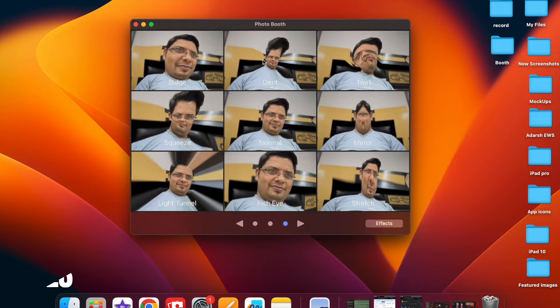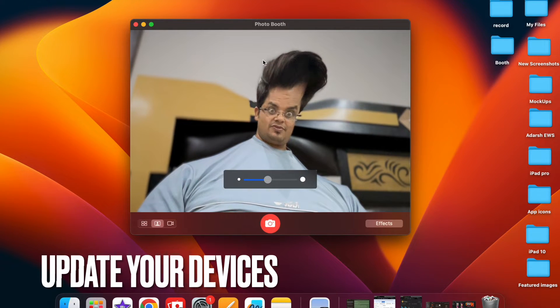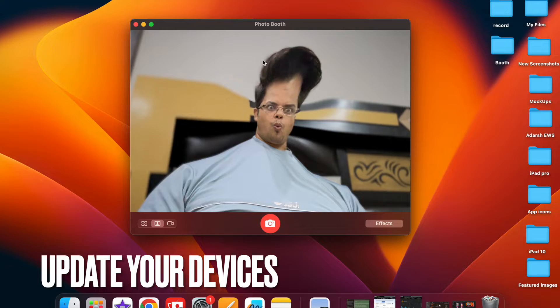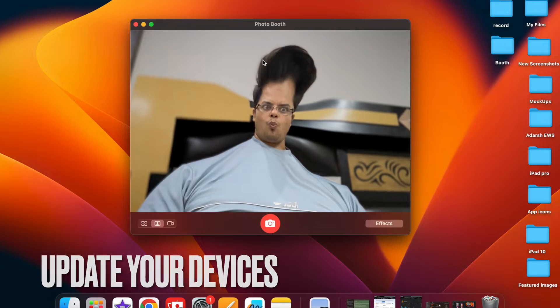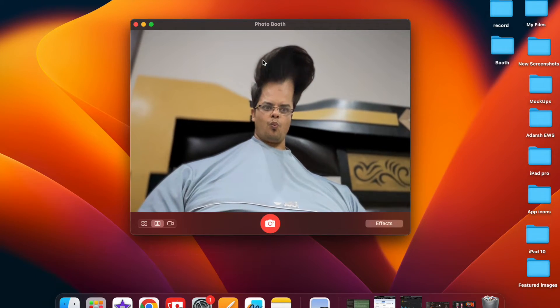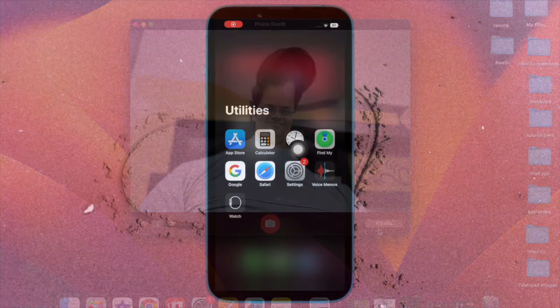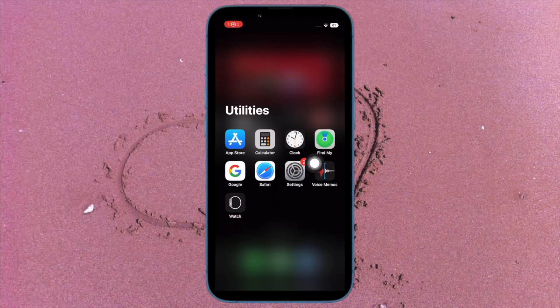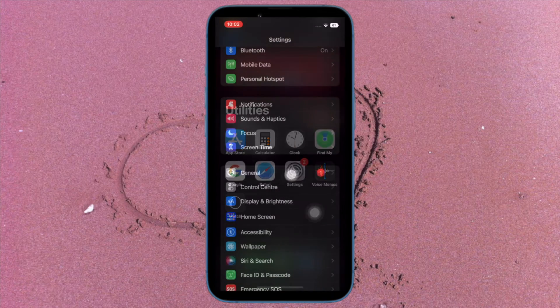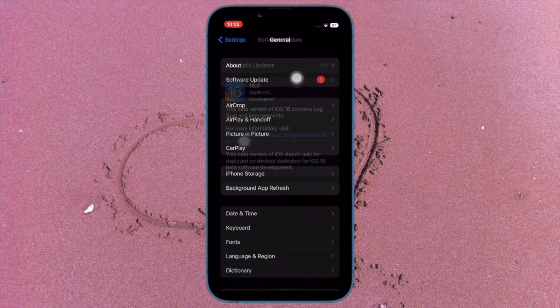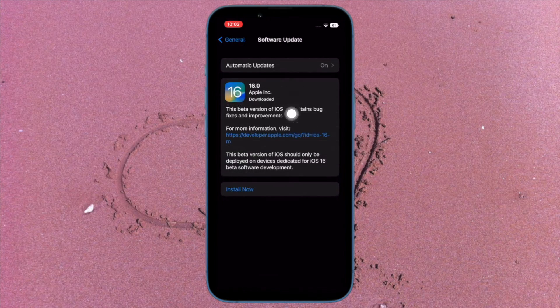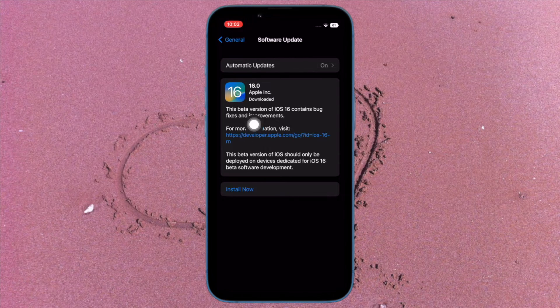First and foremost, ensure that your devices are updated. If you haven't updated your devices as yet, go to the Settings app on your iPhone, then tap on General. After that, tap on Software Update, then download and install the latest iteration of iOS.